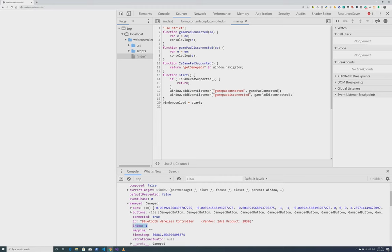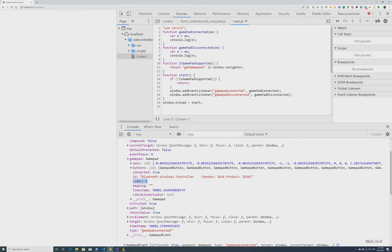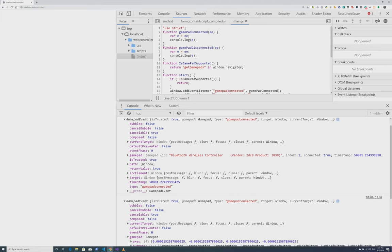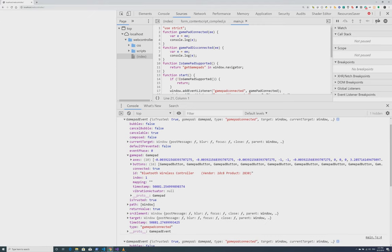So the gamepad element is what we're interested in. Within the gamepad, the two fields that are going to be of main interest are the axes field and the buttons field.